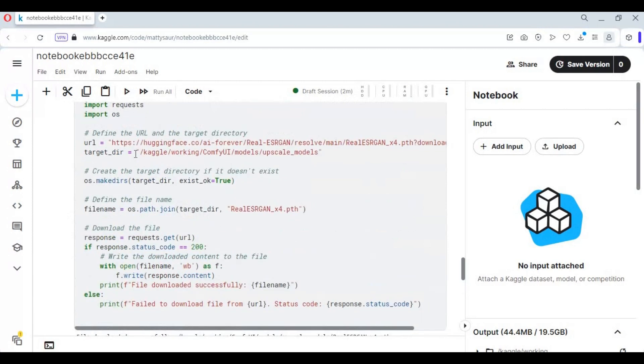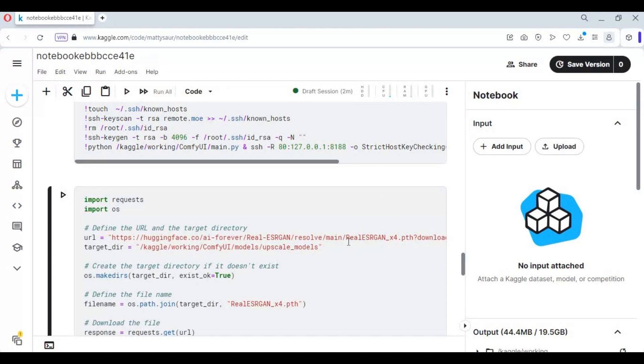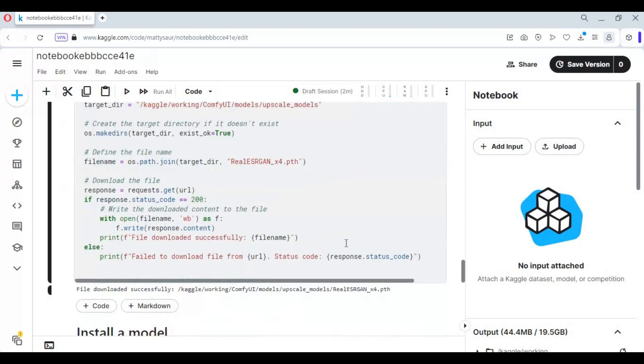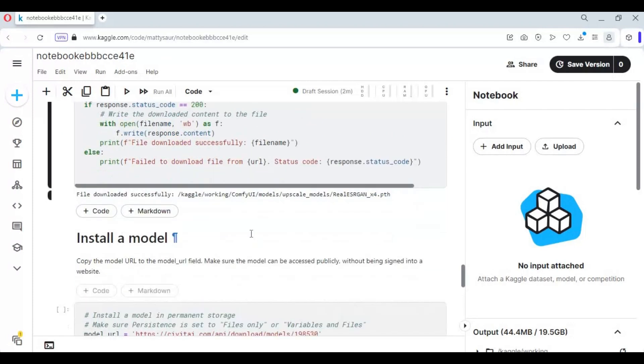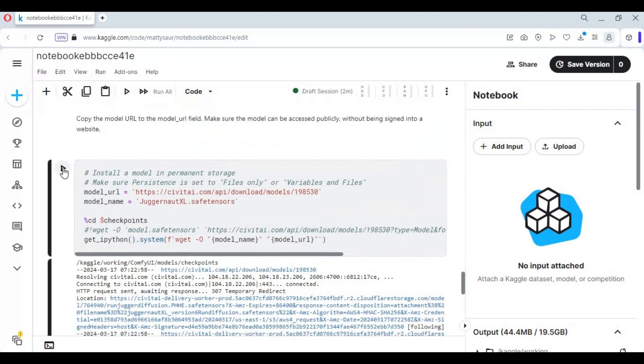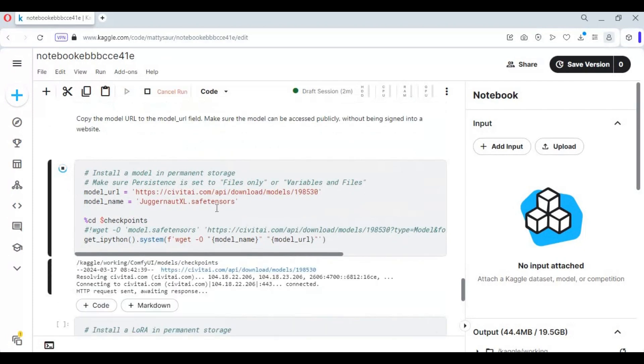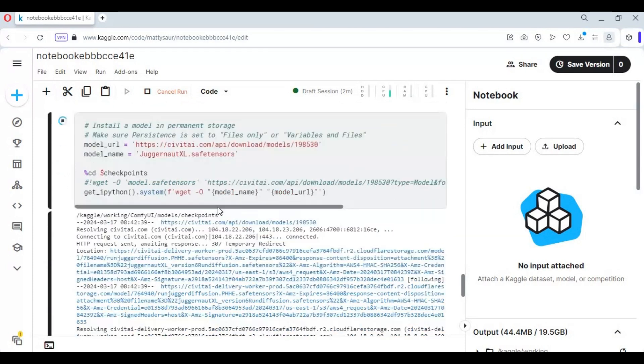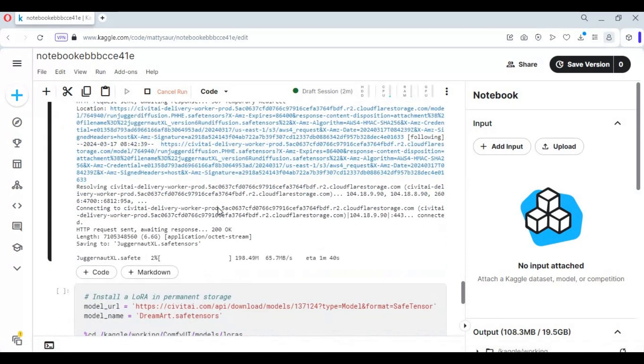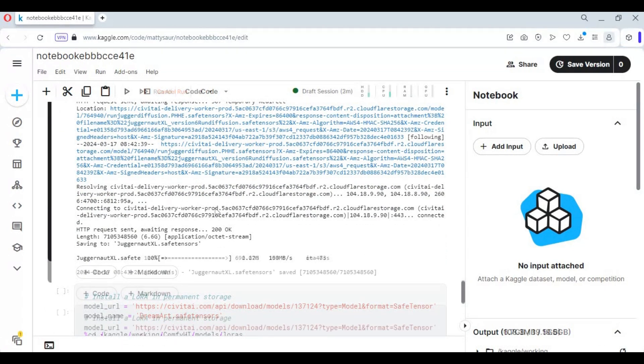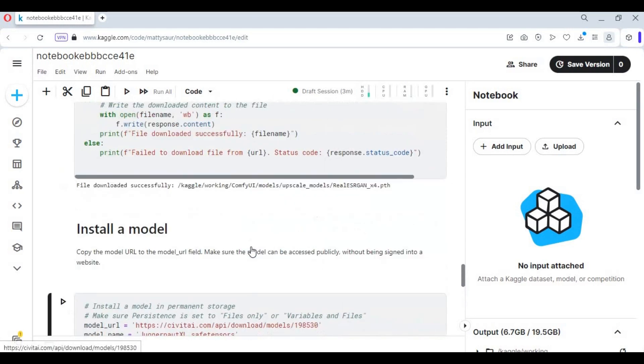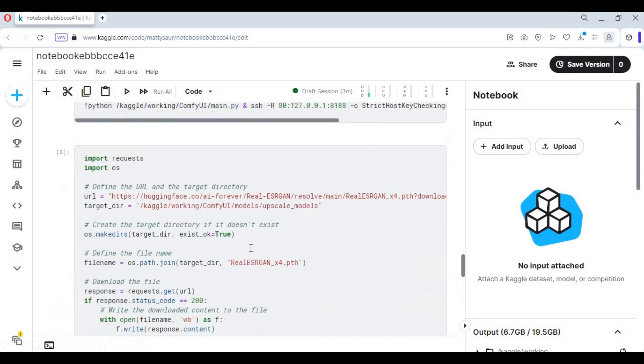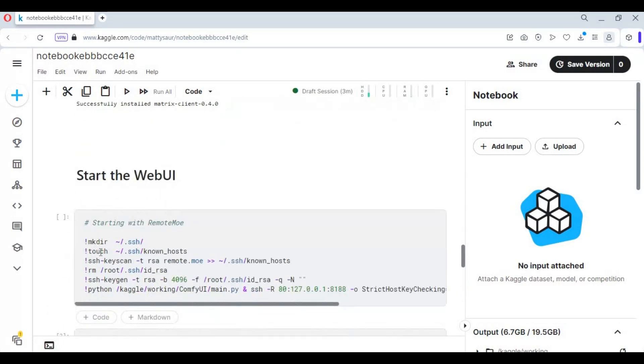You can change the model or upscaler by changing the URL. After downloading models and upscalers, run the remote most cell to start ComfyUI.